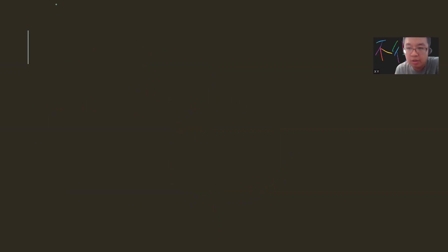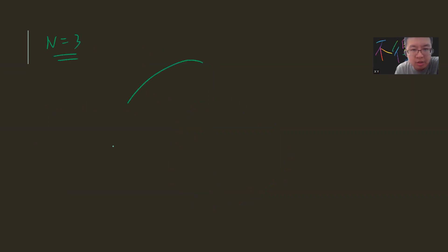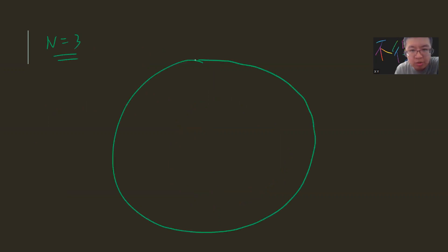In general, this problem is hard to approach. I think it's very hard to think of a singular solution. So let's consider n equal to 3. Imagine you have a circle with three points. By symmetry, I can fix one point here.